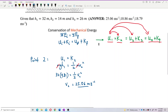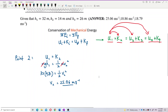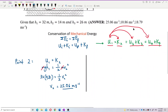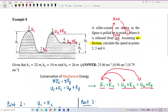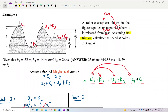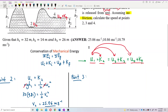Now for the speed at point 3. We can compare point 3 directly with point 1, since mechanical energy is conserved with no friction. So U1 equals U3 plus K3, giving MgH1 equals MgH3 plus half MV3 squared. The mass cancels. H1 is 32 meters and H3 is 26 meters.